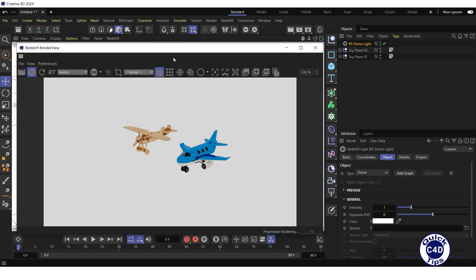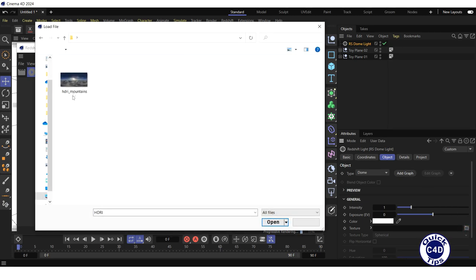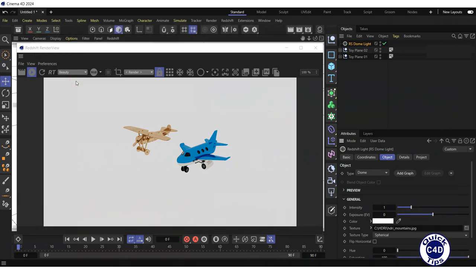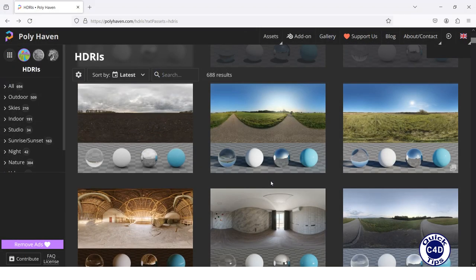Then, click on RS Dome Light object, go to the Object tab, and load the HDRI map as a texture for the Dome Light. You can download HDRI maps for free from the Internet.